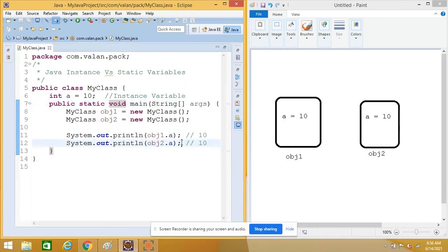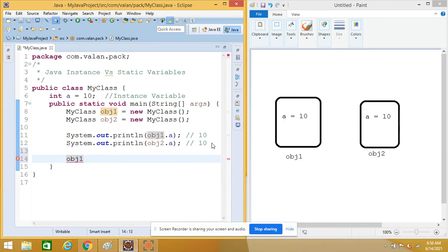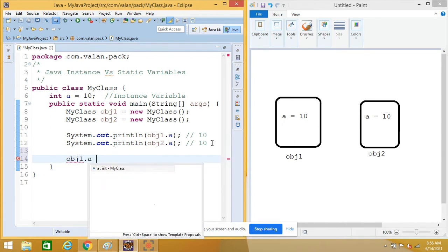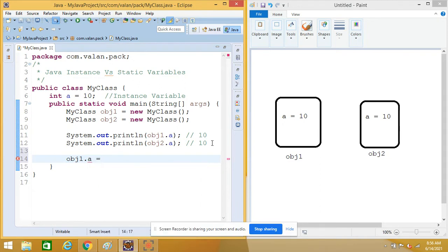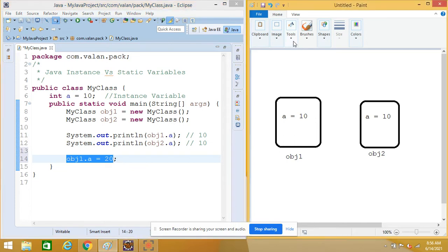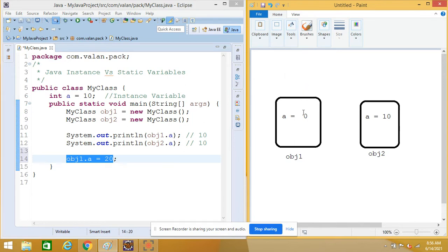Now what I am going to do is change this instance variable 'a' by using object one. I am changing the value of the instance variable using the first object — let me make it 20. Because of this assignment, you can easily observe it will affect only object one. So for object one the value of 'a' will become 20.